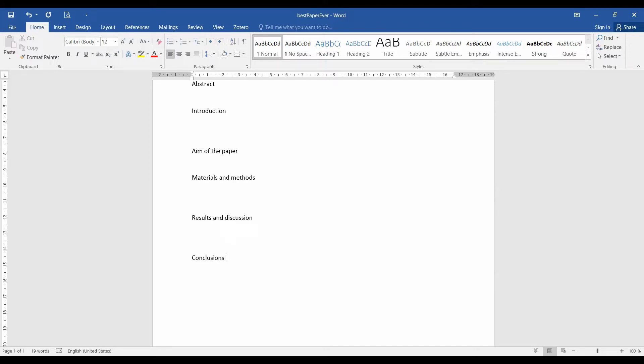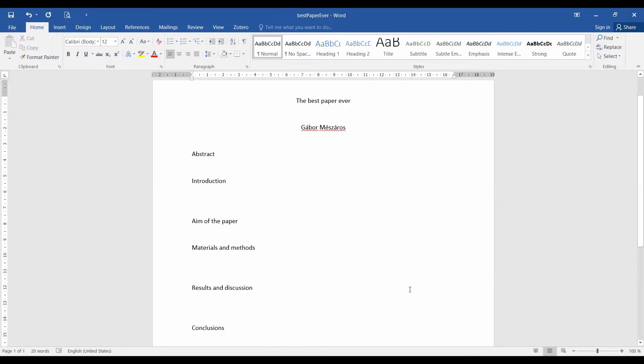And of course, at the end of every paper, you have the section for the references. So we make the title for that one. And voila, the first part and the first page of your paper is almost ready and it was not even five minutes. So let's take a step back now and see what we have done.